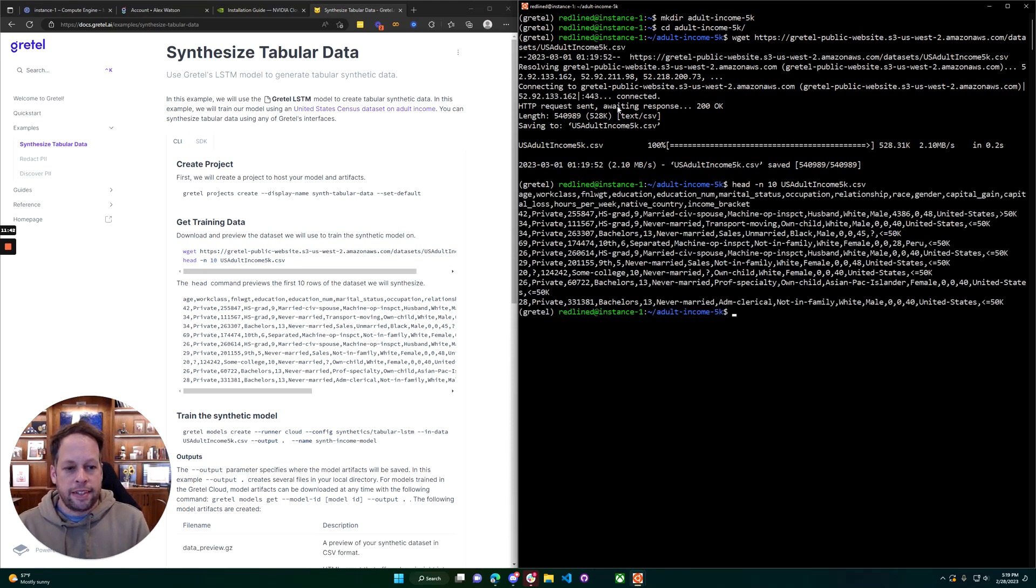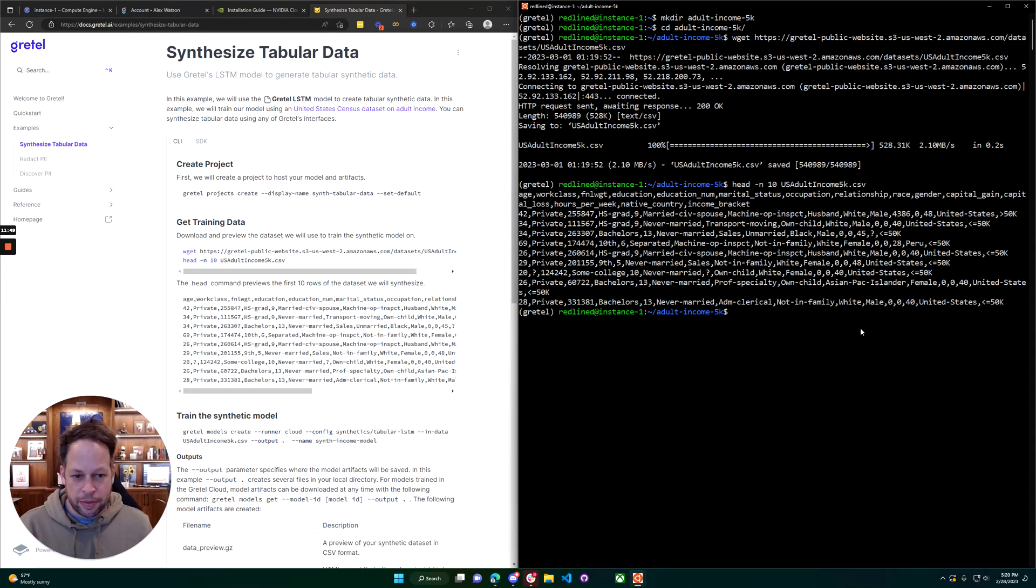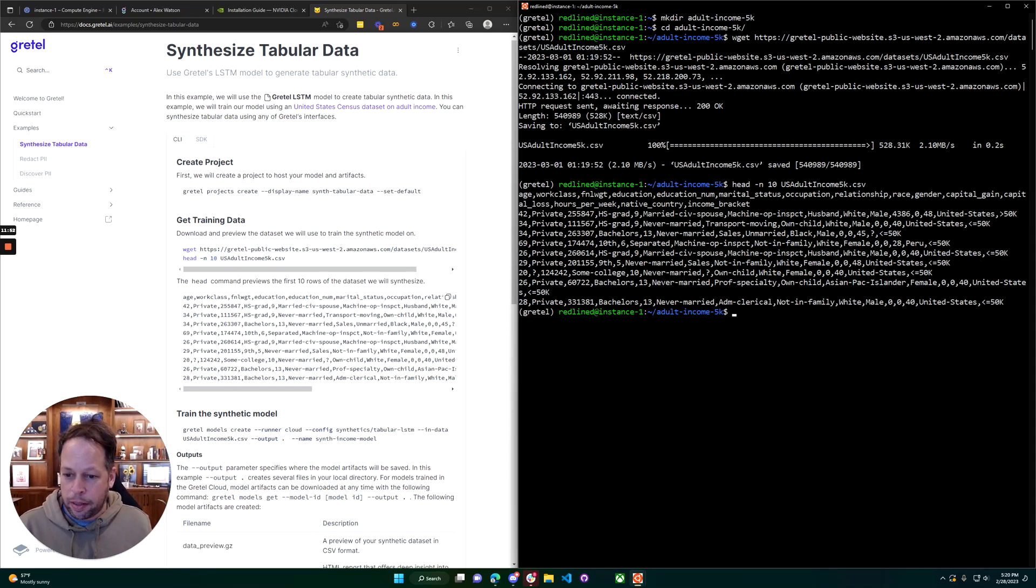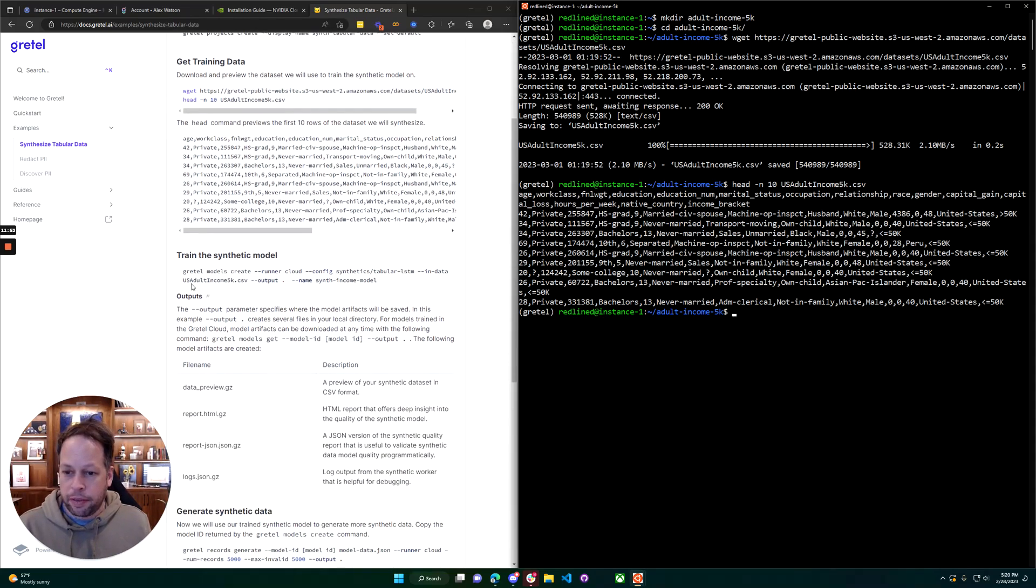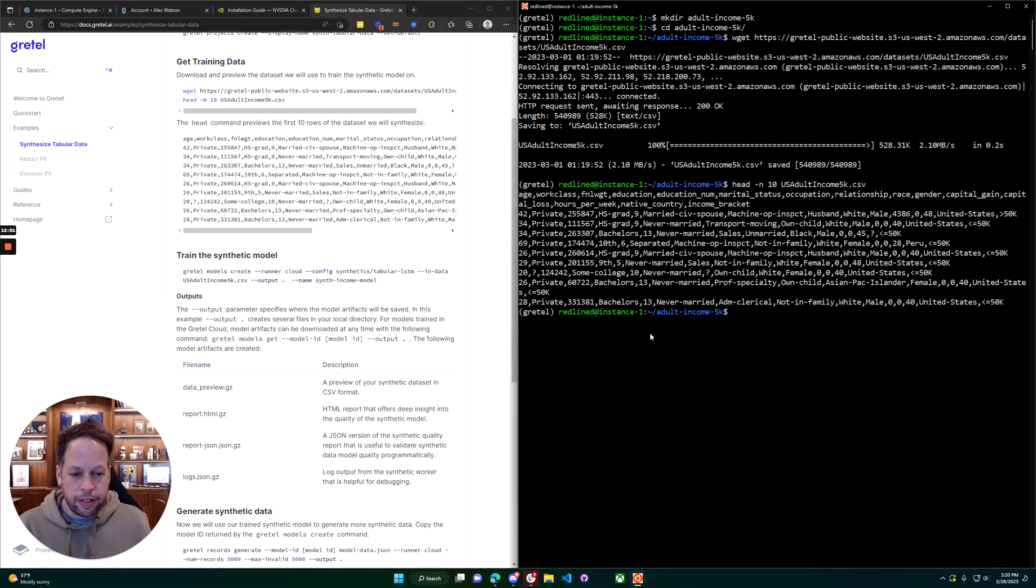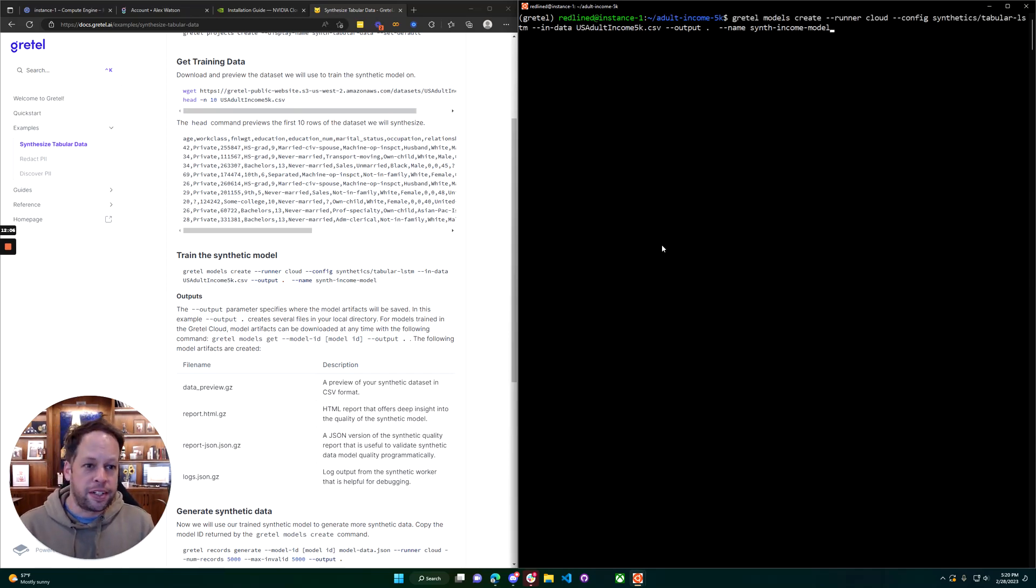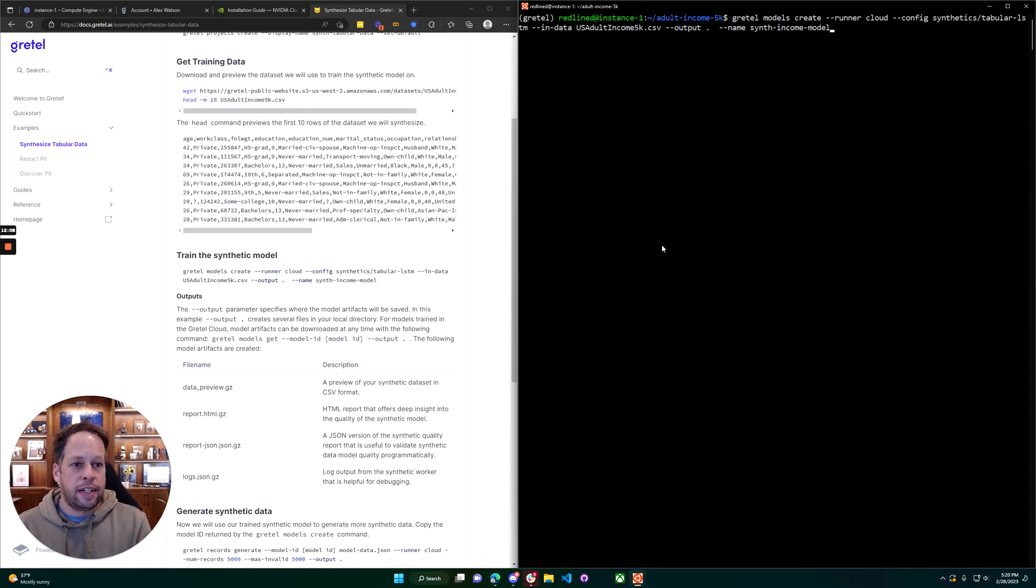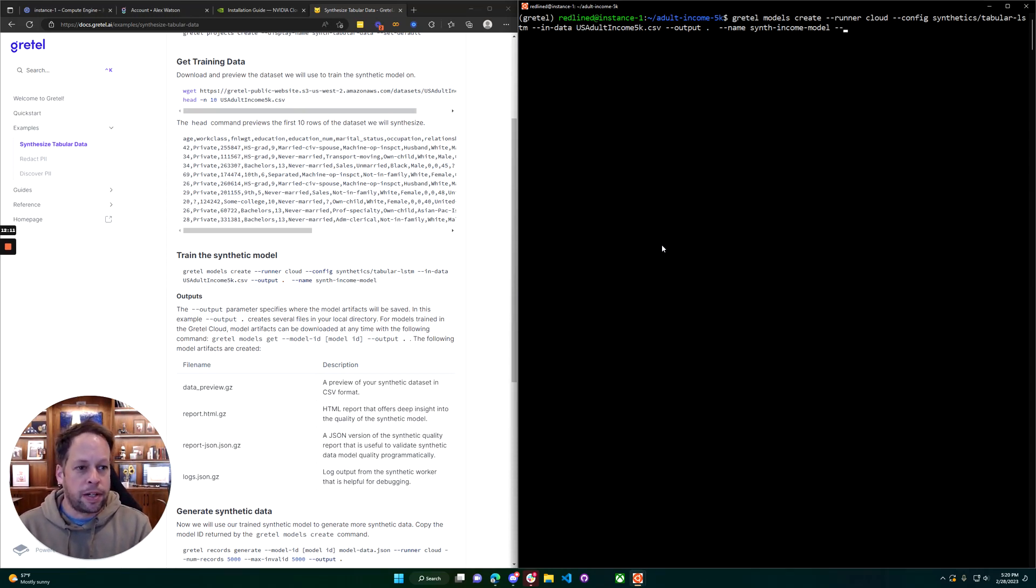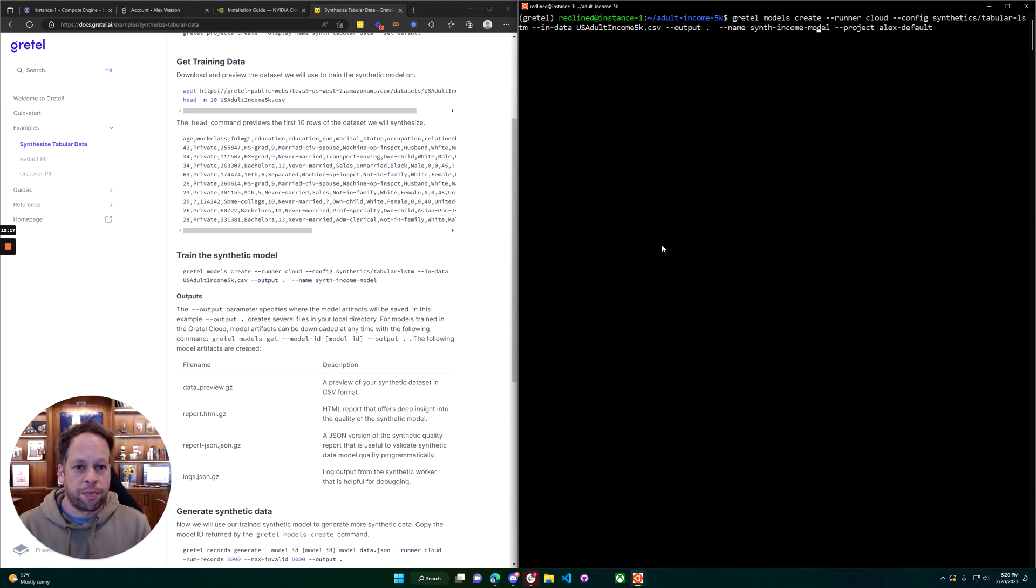So downloaded the dataset. Take a quick look at it. We see ages, little categorical variables. We see some bucket encoded variables as well. All that stuff will get picked up and learned by our model pretty quickly. Then here is a CLI command that we can use to run the model. So gretel models create. Let's take our default here. We're going to make a couple quick changes here. Here we've got a name for the project, which is the synthetic income model. We're going to give it a project name, AlexDefault, same project we created earlier.